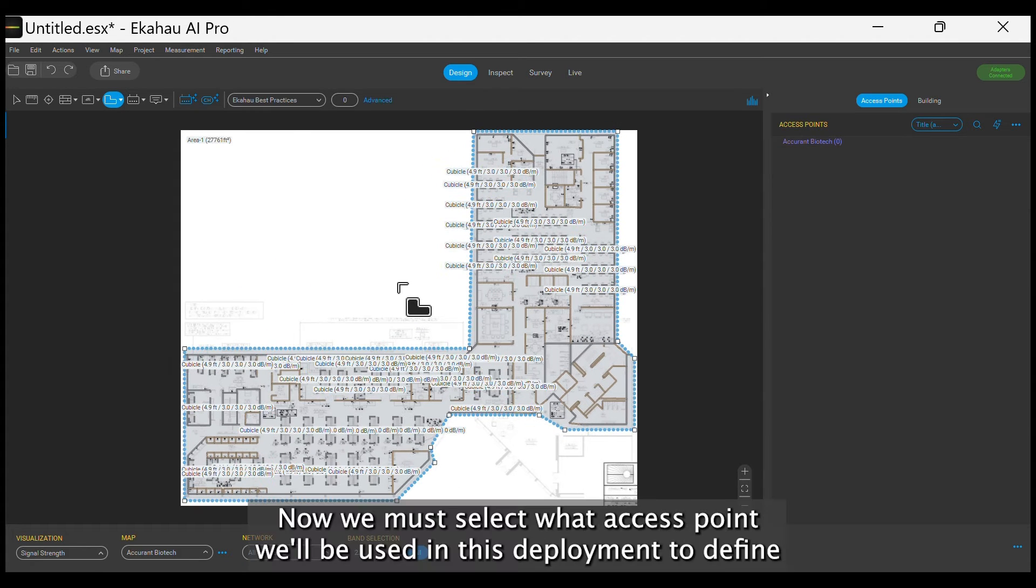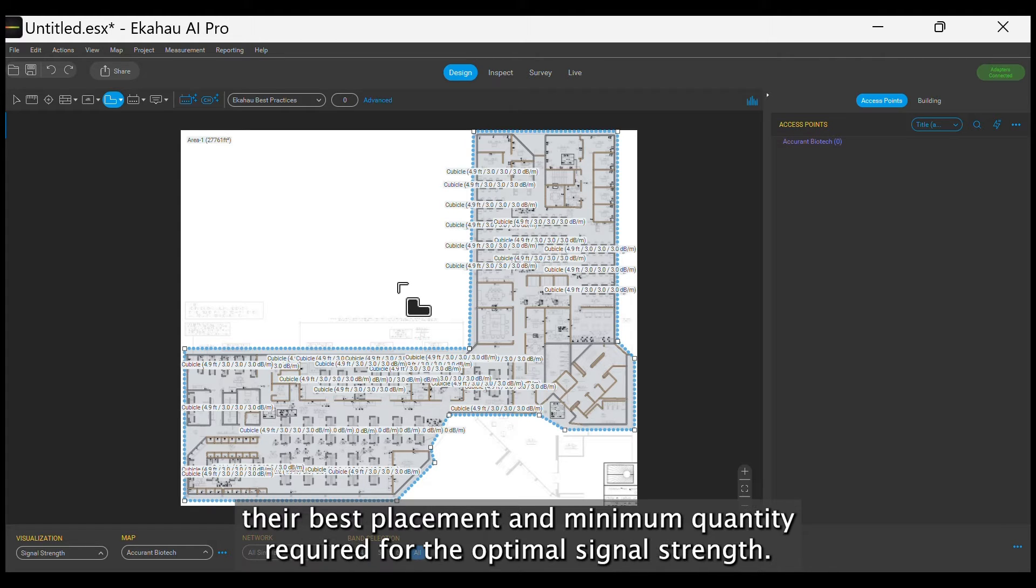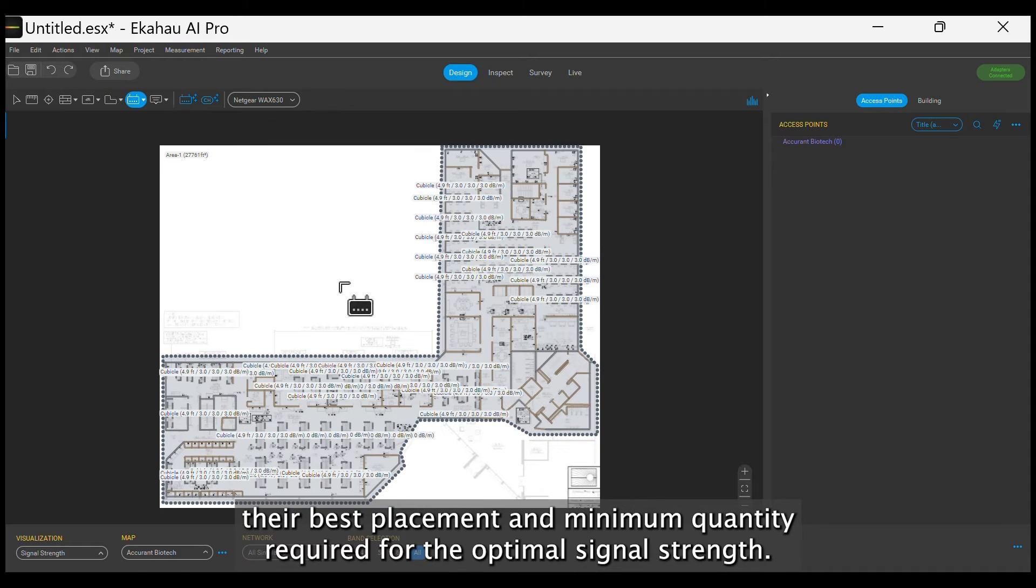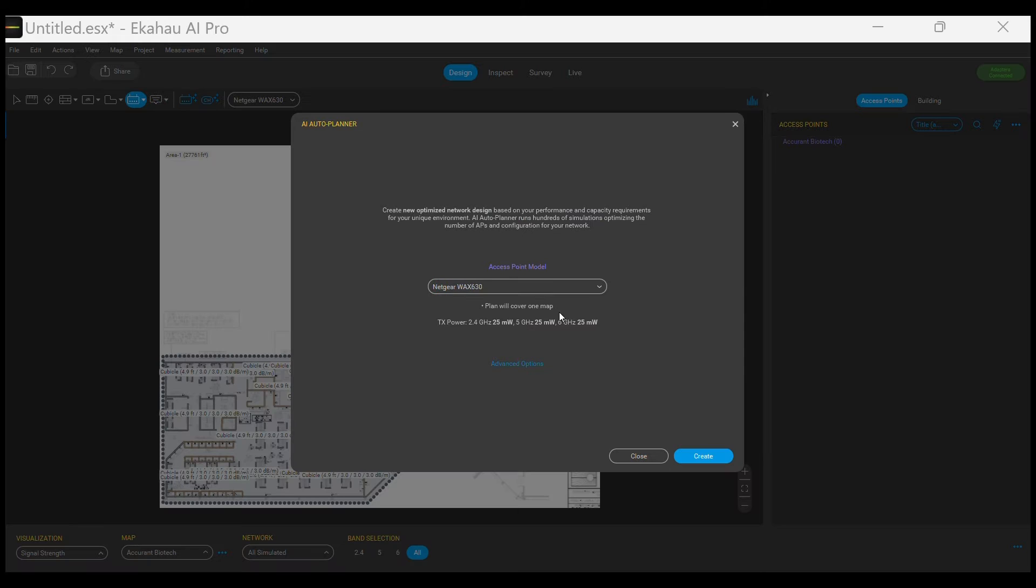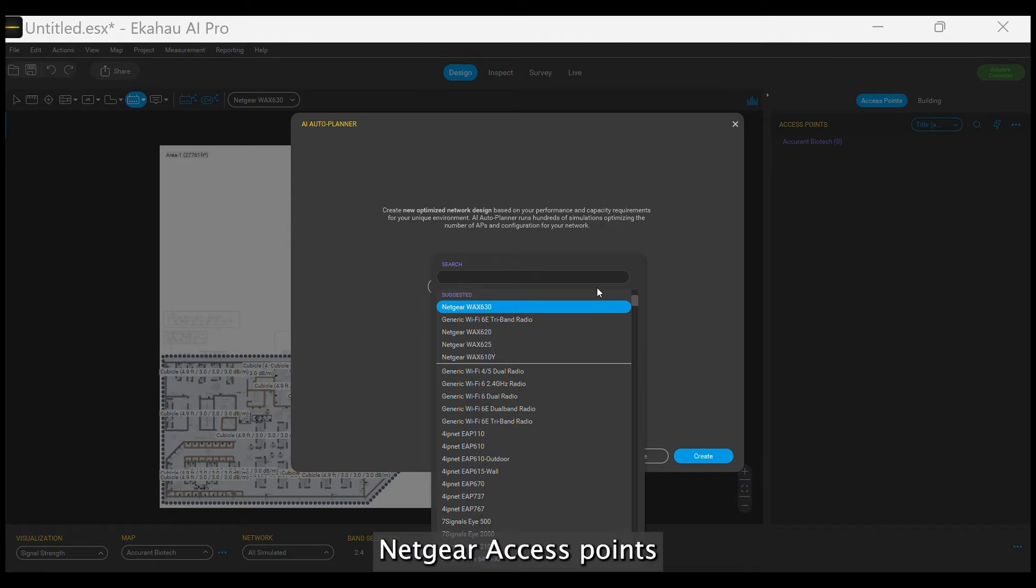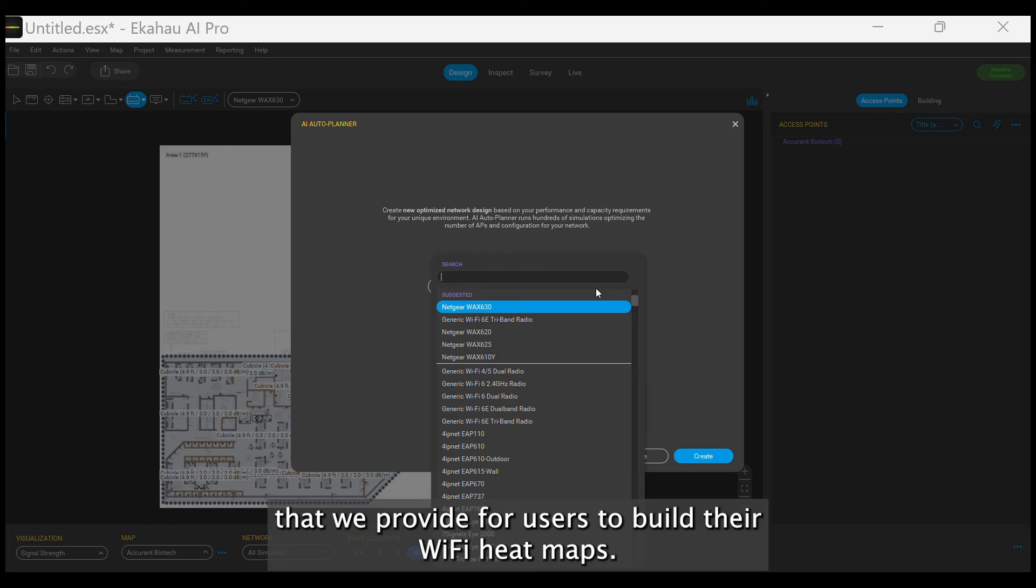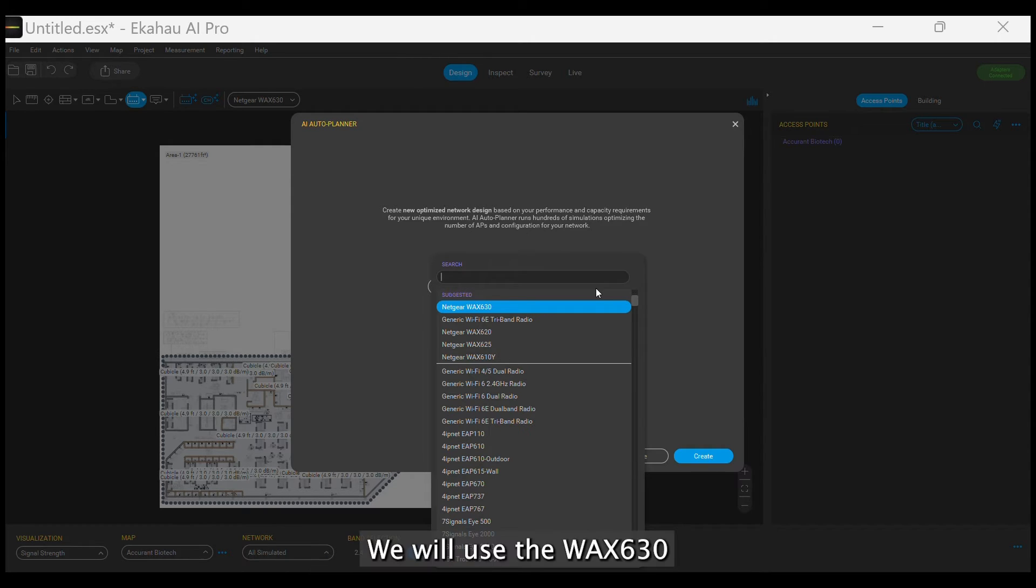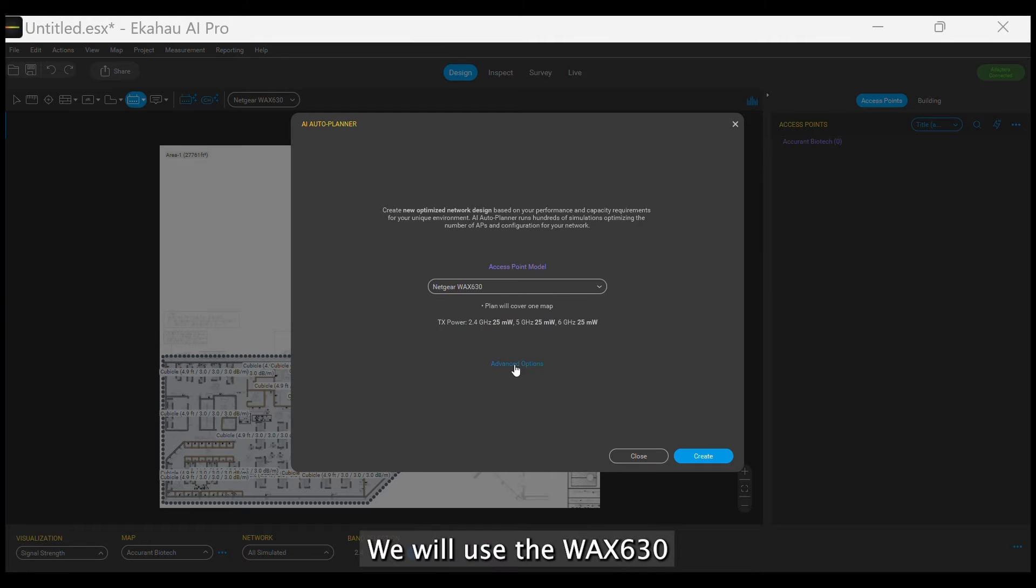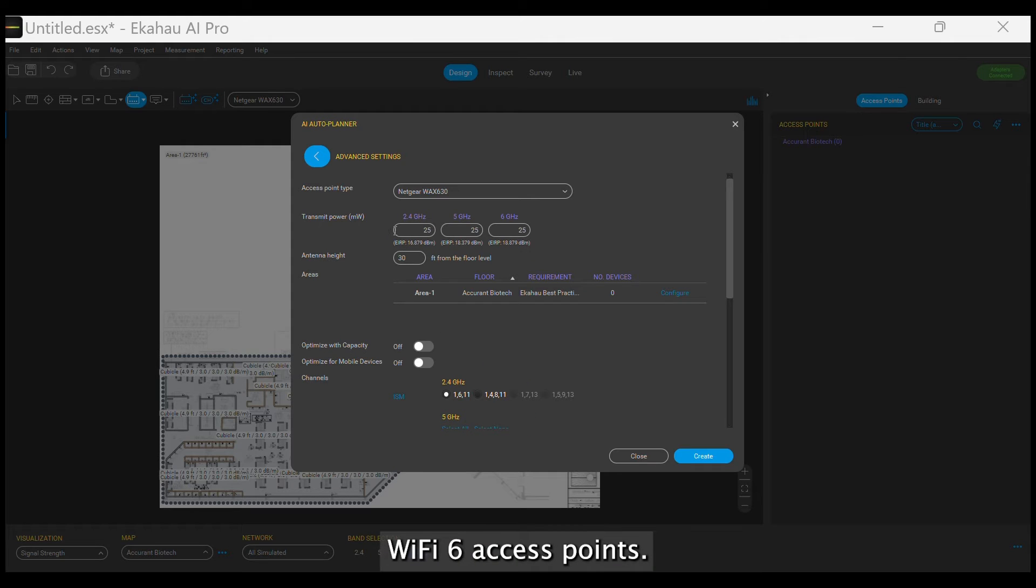Now, we must select what access point will be used in this deployment to define their best placement and minimum quantity required for the optimal signal strength. Netgear access points are supported by the software and already have all the technical details that we provide for users to build their Wi-Fi heat maps. We will use the WAX 630 Wi-Fi 6 access point.